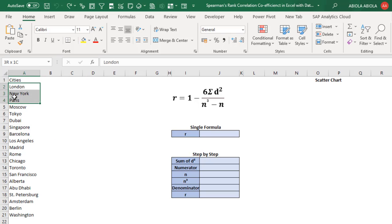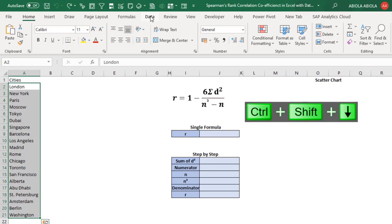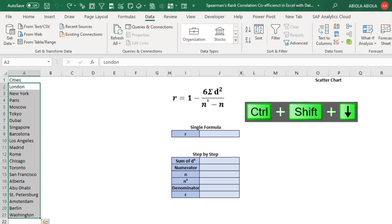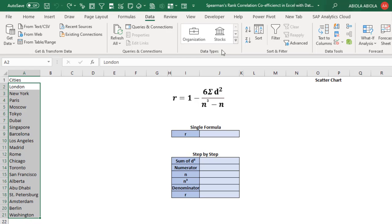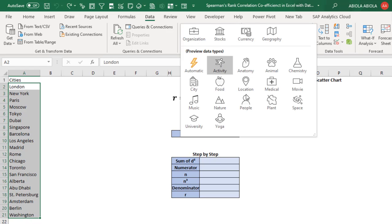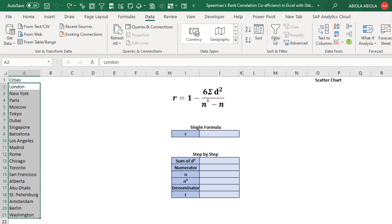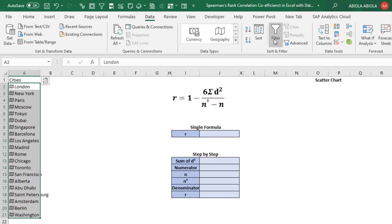So, I'm going to select all the cities — Control Shift Down. Come to the data tab. Of course, you need to be connected to the internet. Then we have the data types. I'm going to click on this drop-down and we have all these data types. I'm going to click on the geography data type and that's going to convert the cell values to the geography data type. Now we have all the values ready.